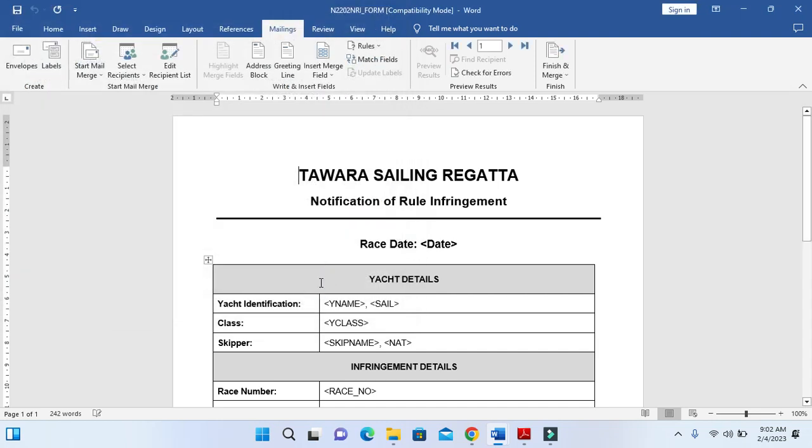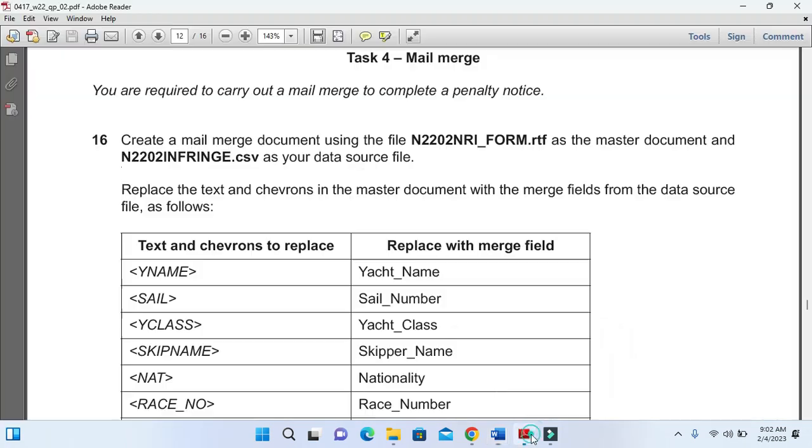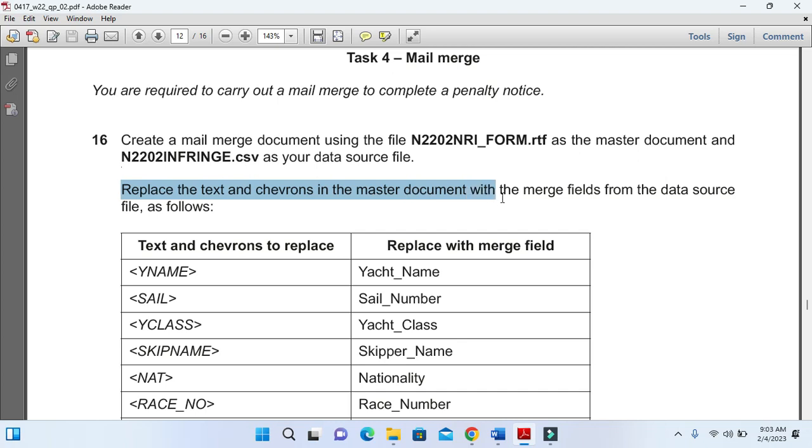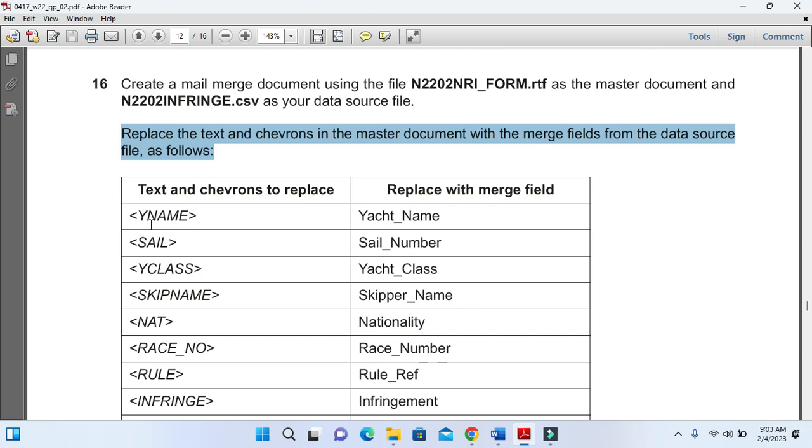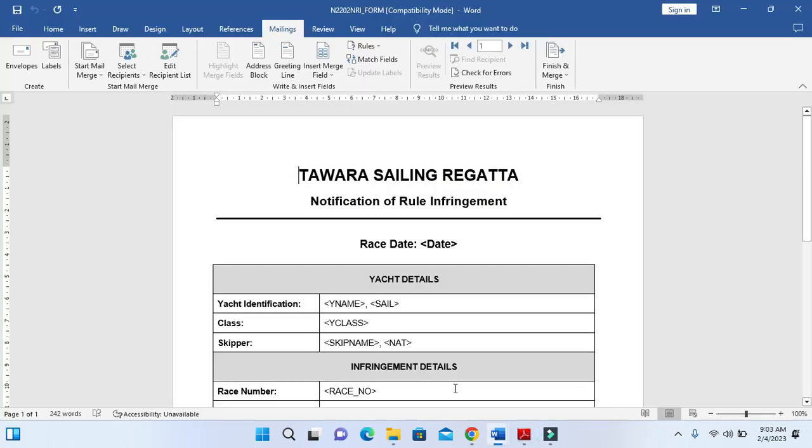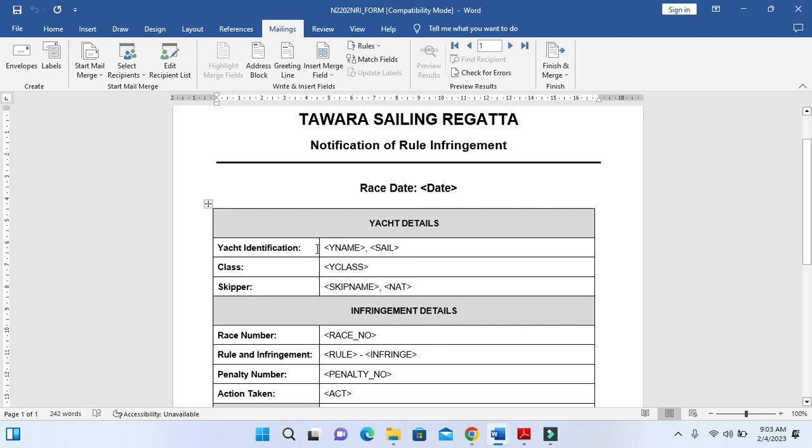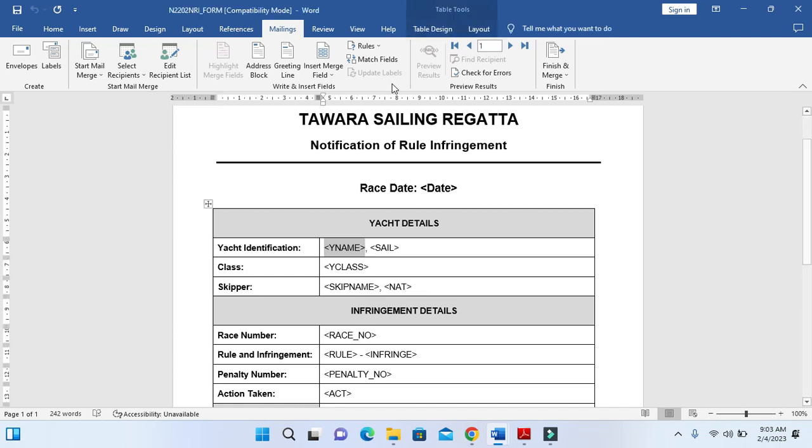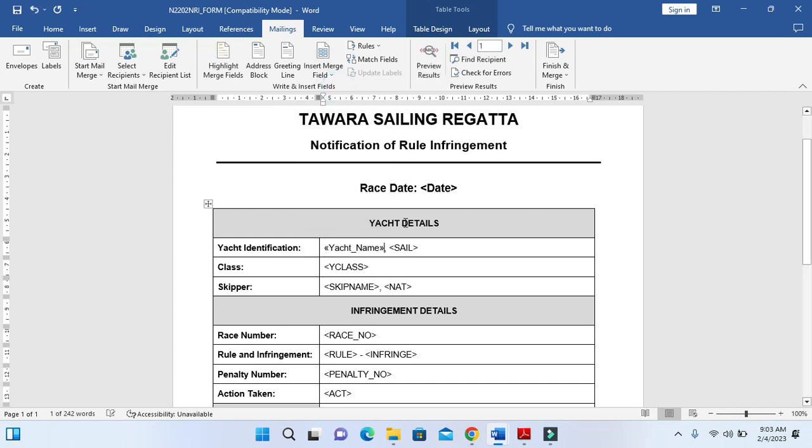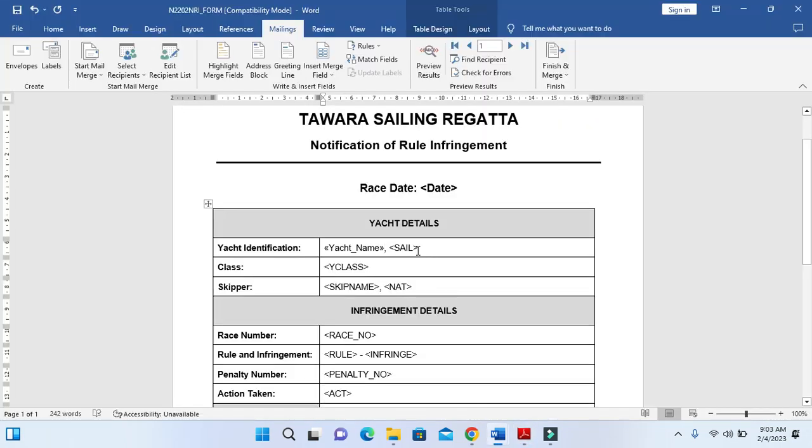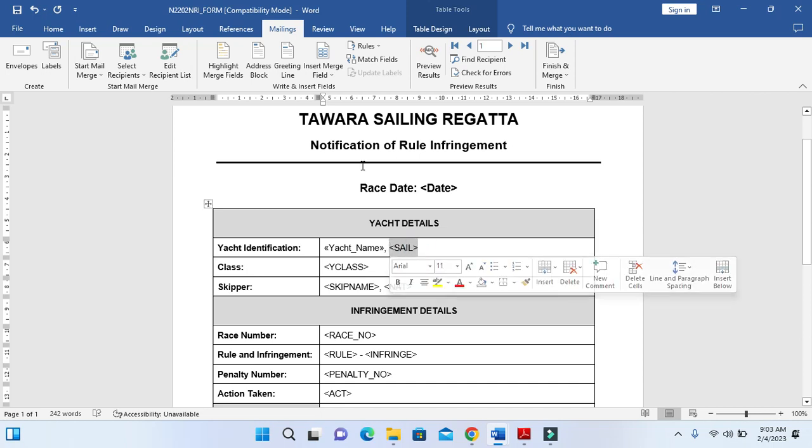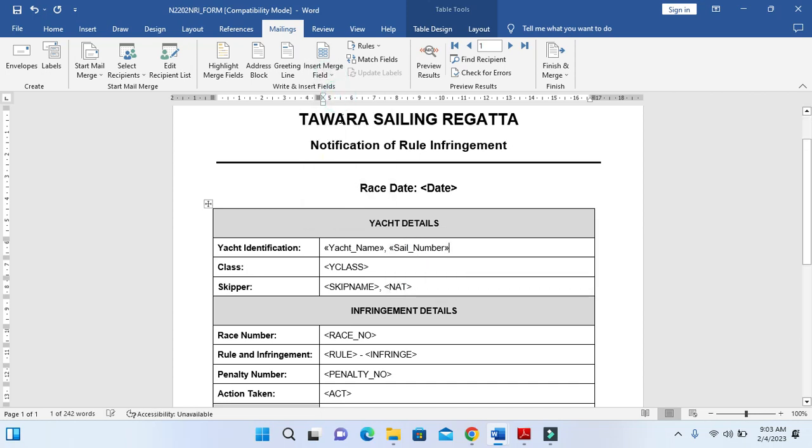Now all of these fields are active. It says replace the text and chevrons in the master document with the merge field from the data source file as follows. So Y name with yacht name - we just need to replace it now with the field as they mentioned yacht name. Then sail with sail number.